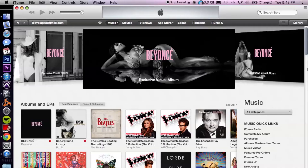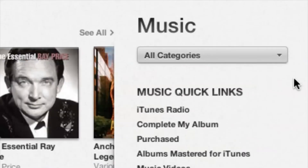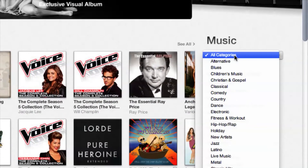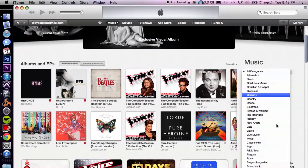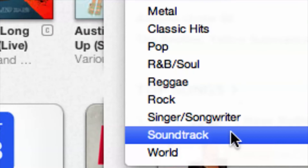If you wanted to browse through some of the latest releases, we can do that as well. All we have to do is go down to the bottom right section, go to categories, and go down to soundtrack.